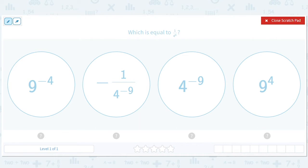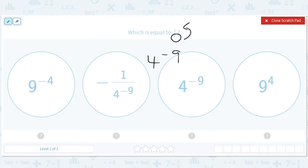So what is equal to 1 over 4 to the 9th? When you have an exponent on the bottom, the way you can move it to the top is by making it 4 to the negative 9th. So that's the answer, just to keep it simple. But if you want to understand a little bit more about why that's true, there are different ways you can think about it.